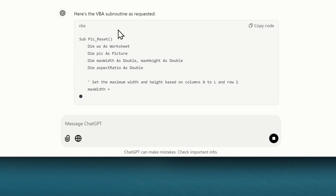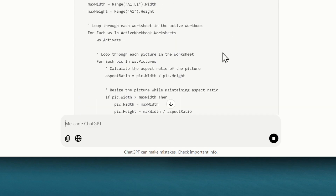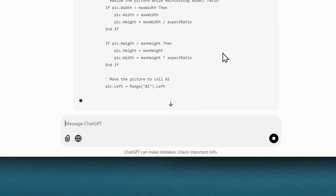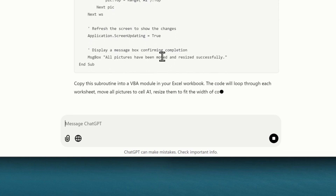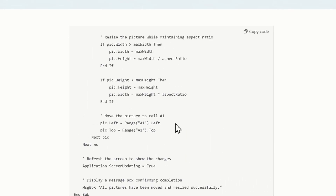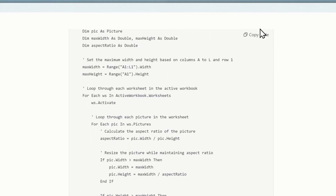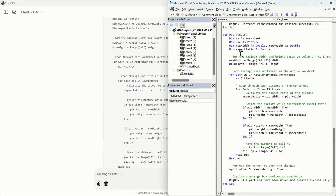It says 'Here's the VBA subroutine as requested' — and it's writing the code. It's even doing a message box at the end. Let's copy this code back into Excel and put it at the bottom of the module — 'pick_reset.'